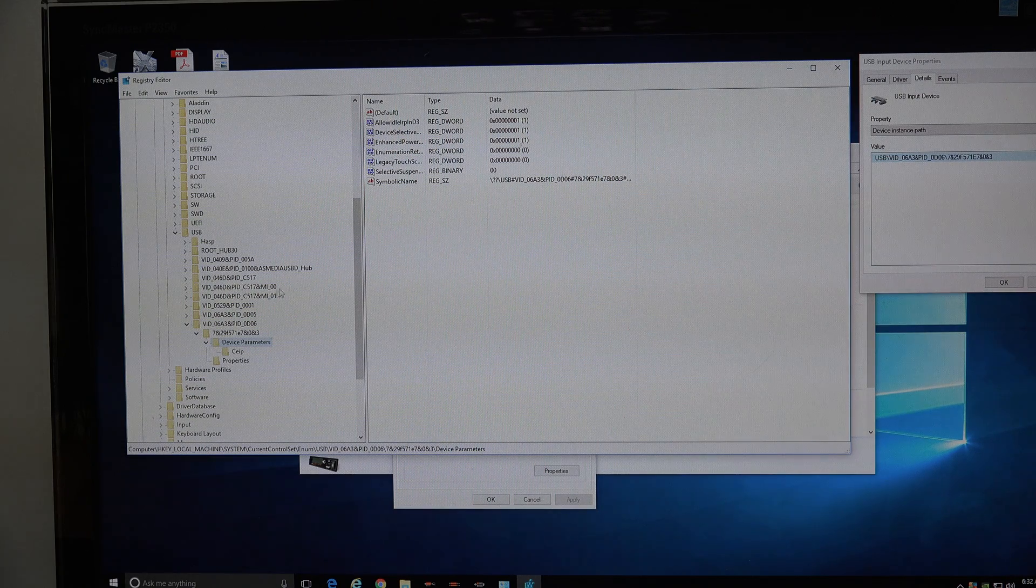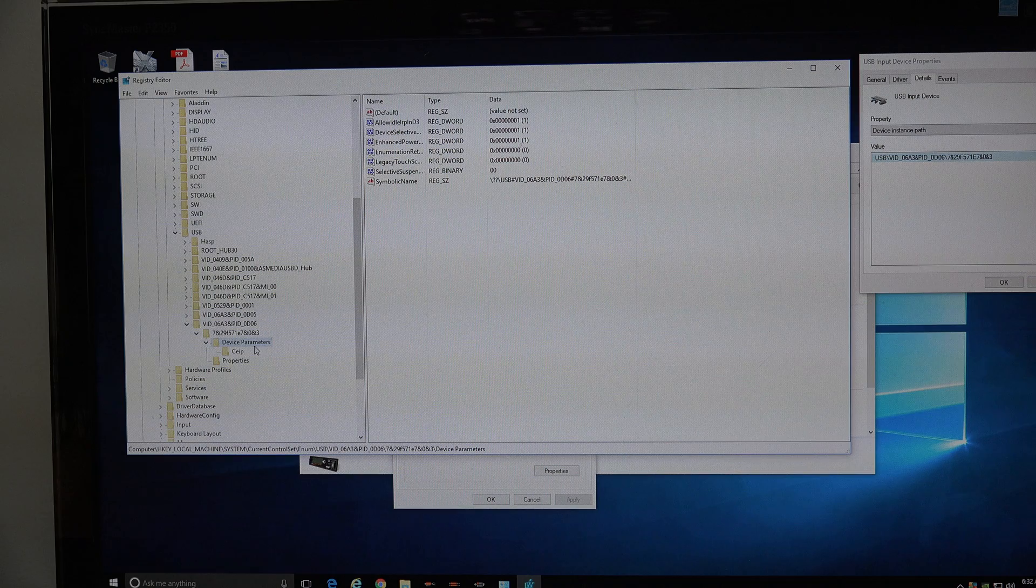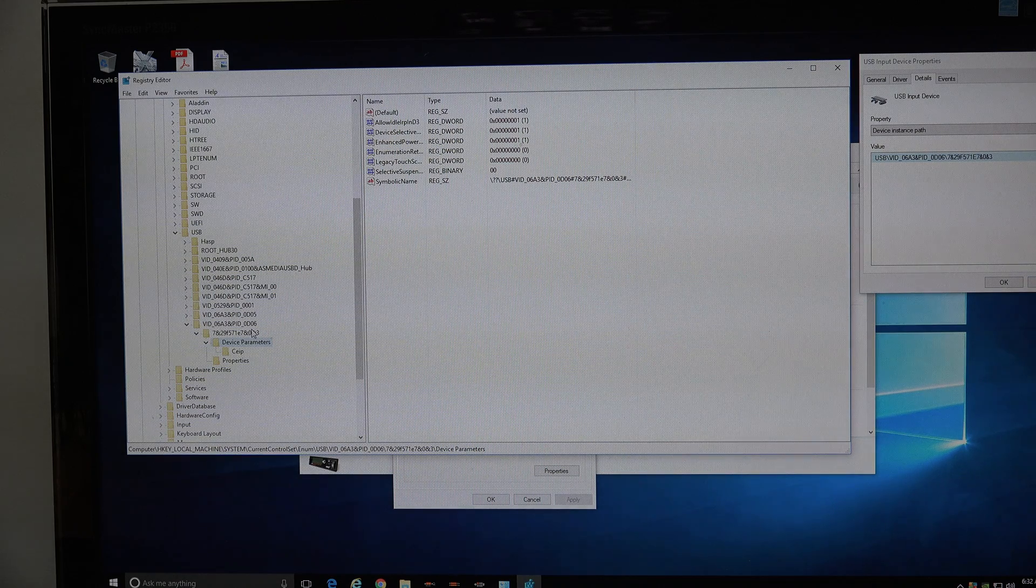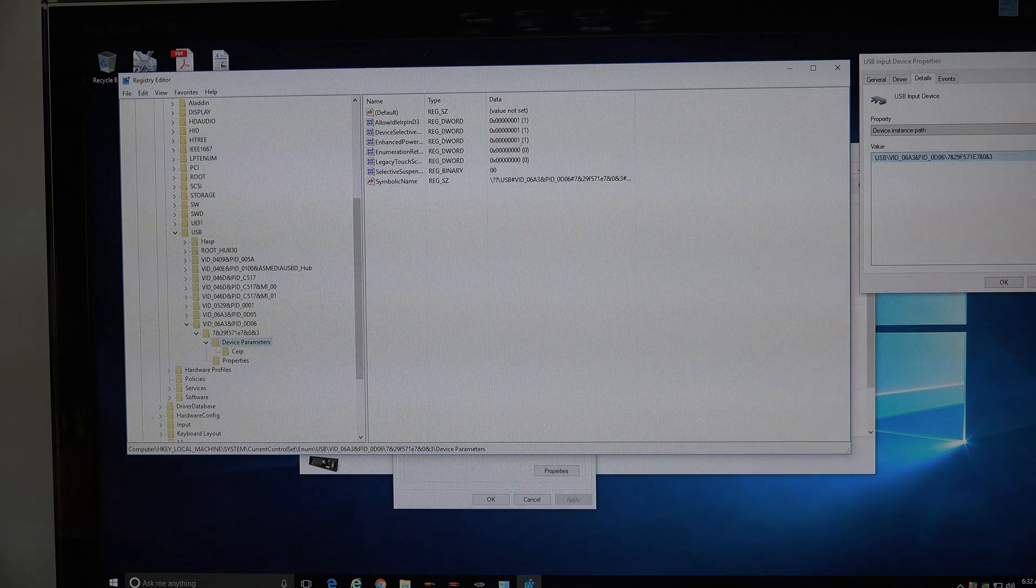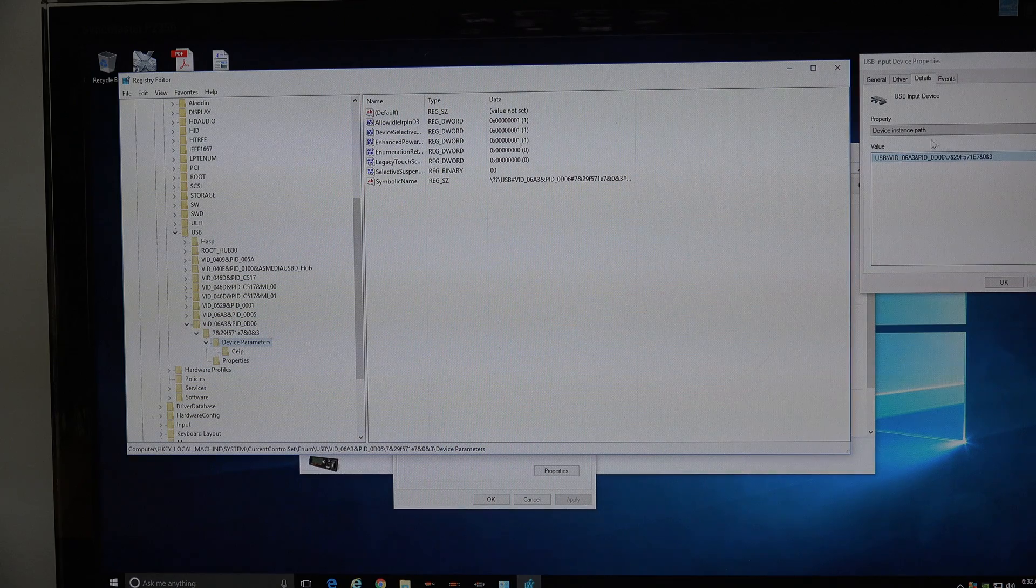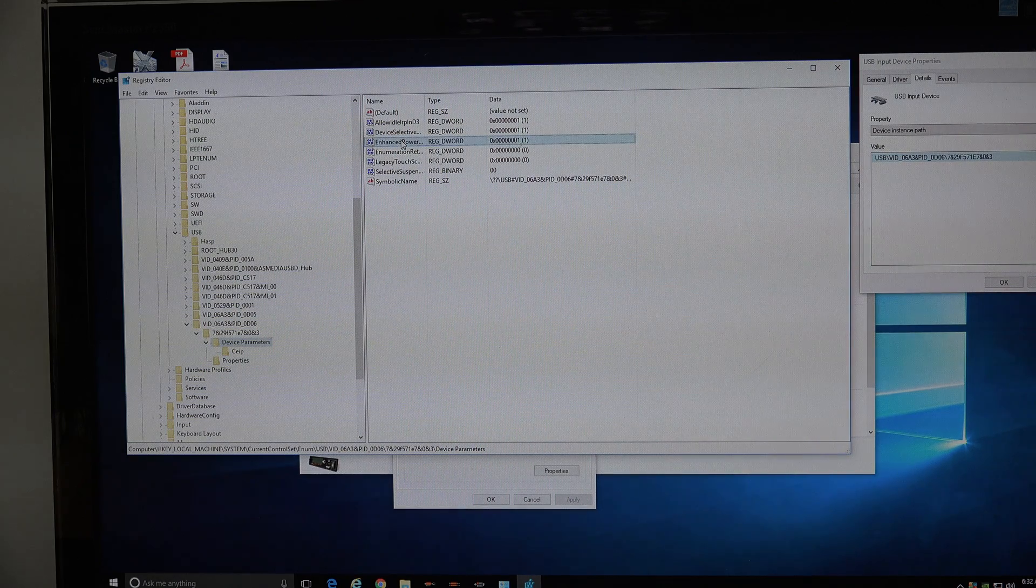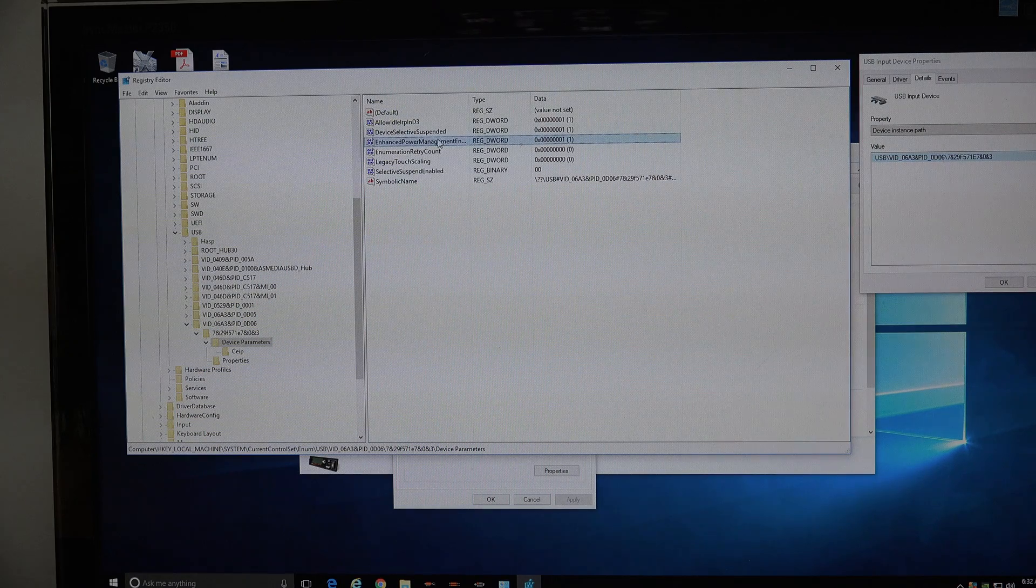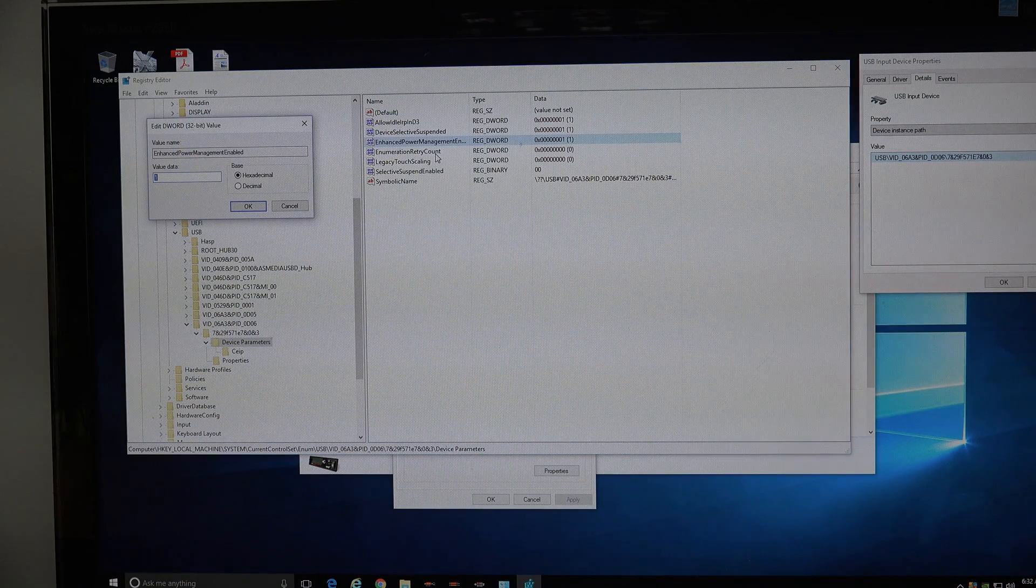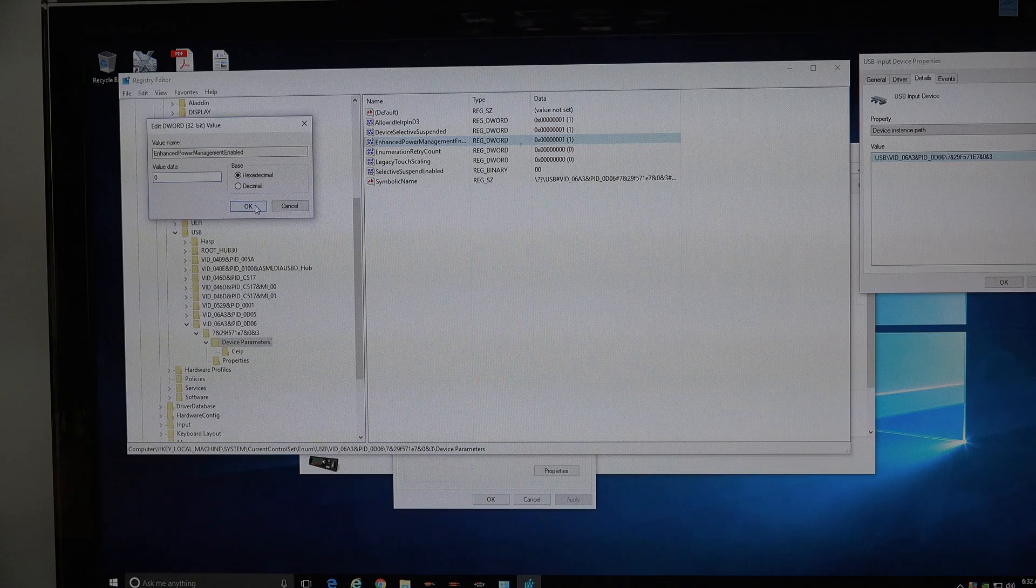And when you're highlighted on device parameters, under the right device, which you've matched up over here in the device instance path, you'll see enhanced power management. You simply change that to zero.